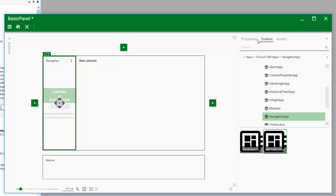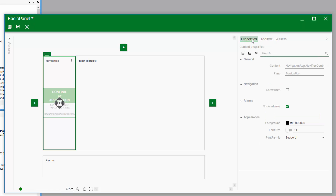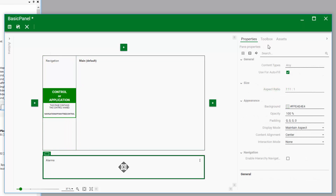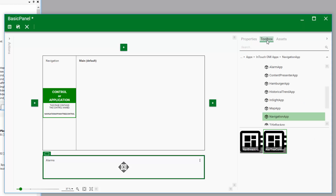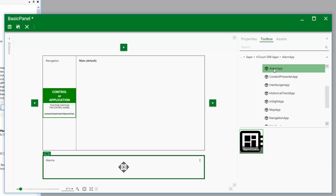The tree control has some configuration options we can set — like whether the navigation panel should start at the root of your galaxy model hierarchy, or at some other level or area that you define. We'll enable the showing of the root component and leave everything else at the default. We're going to do something very similar for the alarm panel — selecting it using the toolbox and the OMI apps, grabbing the alarm control, and sliding it over and dropping it in that panel.